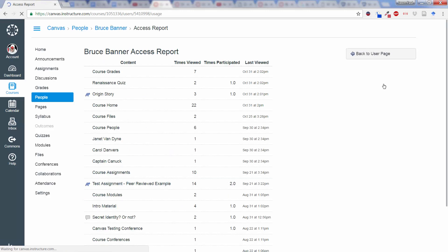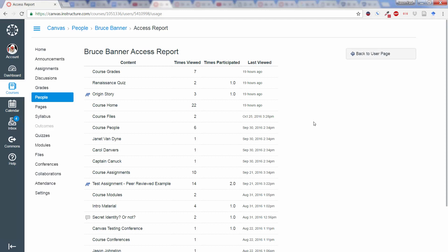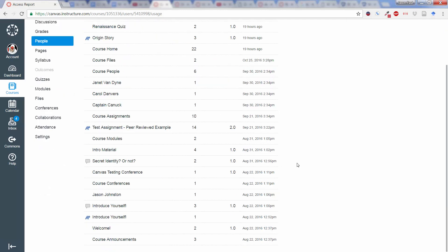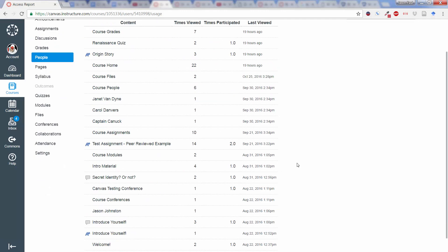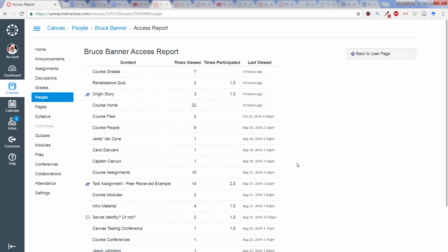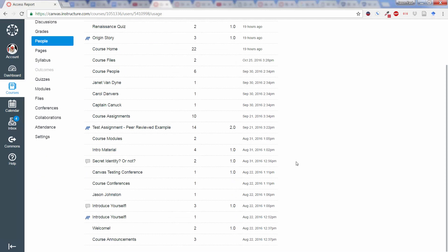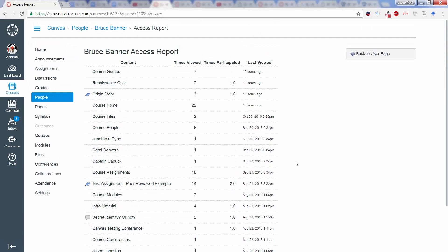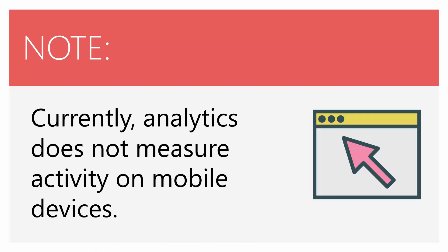This access report then gives us much more detail even than the analytics does in terms of where exactly Bruce Banner was during the time that he was online, how many times he participated, times viewed, when the last view was. This can be very helpful when a student says that they submitted something in, but you don't find it there, or you are talking to them about their grades. This could be somewhat helpful in order to see what kind of activity and what kind of effort, really, the student put into the course.